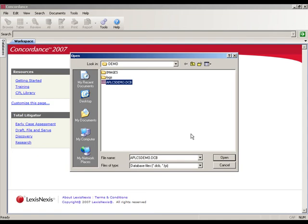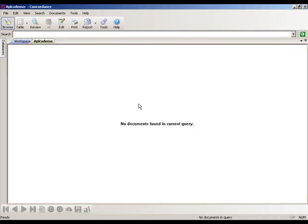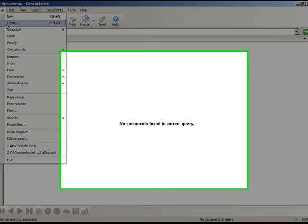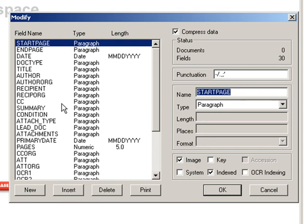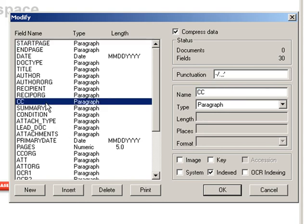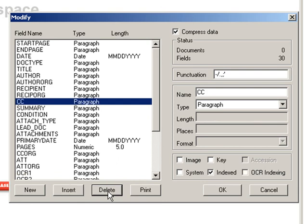But before we move away from this screen, let me briefly mention the function of the rest of these buttons, so that you'll have an understanding of them. The new button, you've already seen, simply lets you create a new field. The insert button will insert a new field above your highlighted field. So if I select the CC field here, then click the insert button, an empty field right above CC will be available. The delete button allows you to delete a field, and the print button allows you to save this list of fields into a text file.